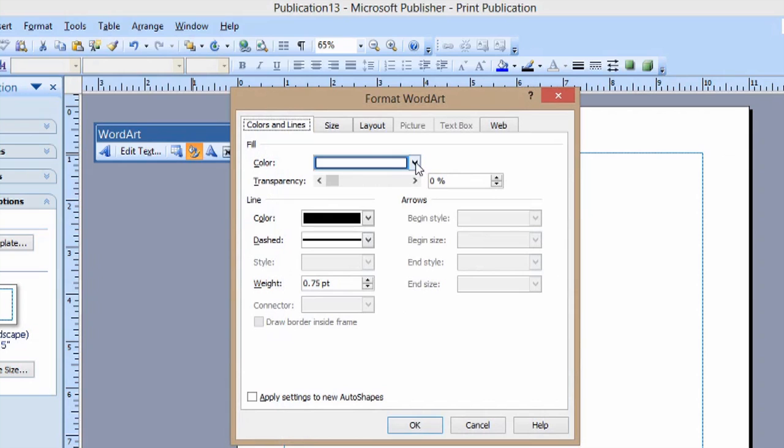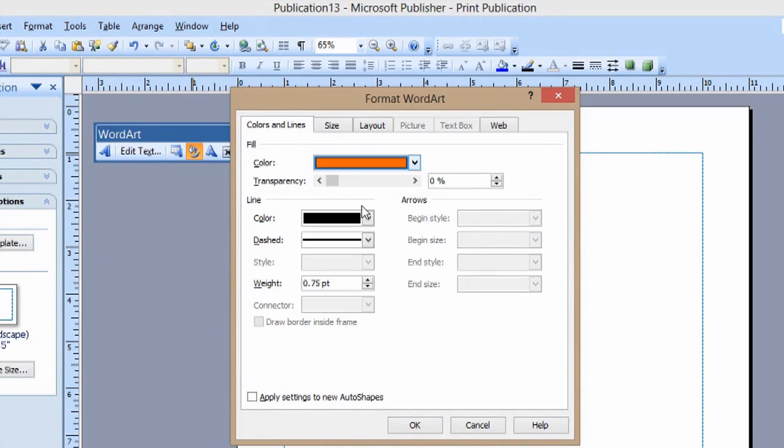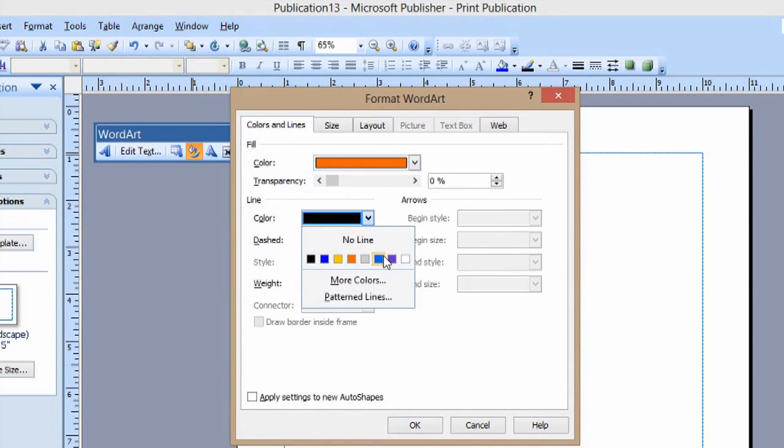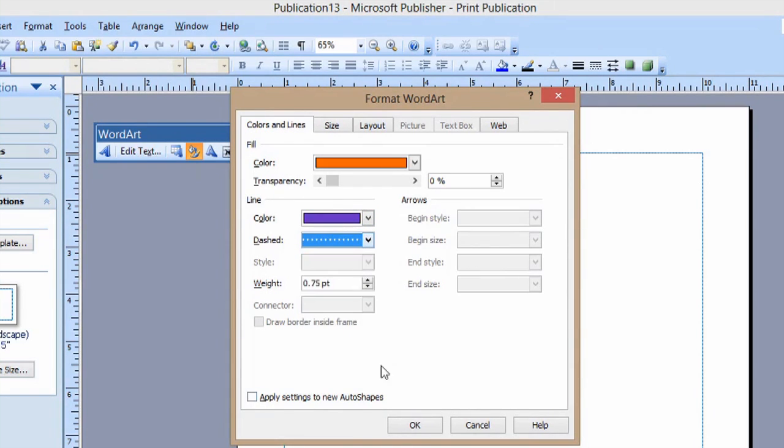We can change the color. We'll just make it orange with a purple outline. And we'll make it dots. And we can make their weight a little bit bigger too.